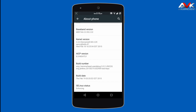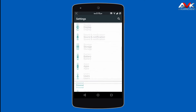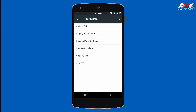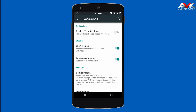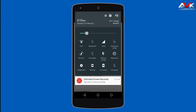Now let's check out the customization. The customization menu can be seen under the tab of Personalization. The first option is AICP Extras, where the first customization menu is various shades. Here you can disable the force close notification. Then you can enable the weather in your status bar — I have enabled this weather, so you will see weather in my status bar.